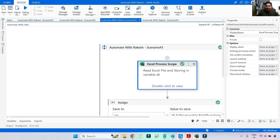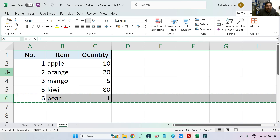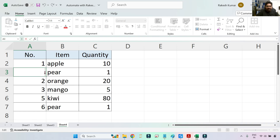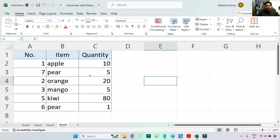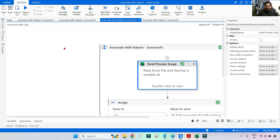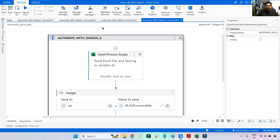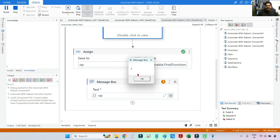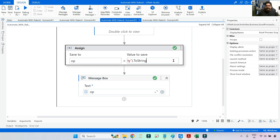Now I'll modify the Excel file: I'll insert a duplicate 'pear' row with quantity 5, so pear now appears twice. Remember, dot First always picks the very first matching element. So since the first pear has quantity 5 now, running the same query returns 5 as the output — confirming dot First picks the first match.